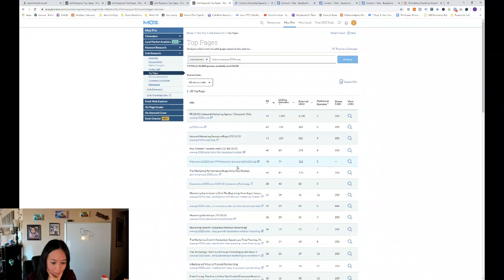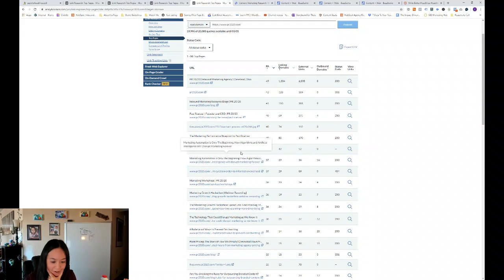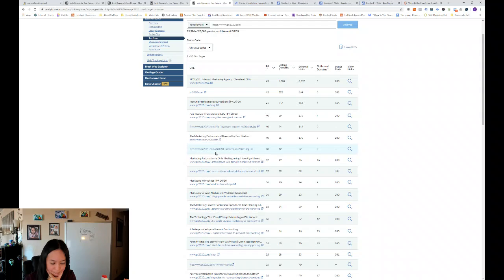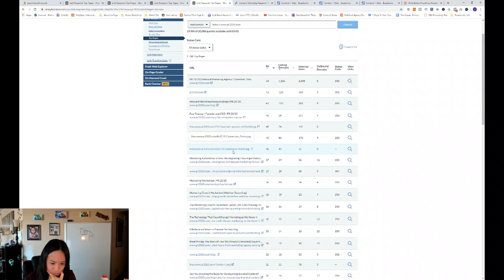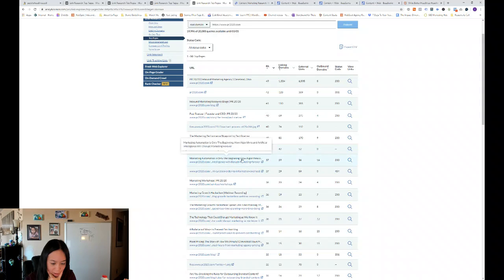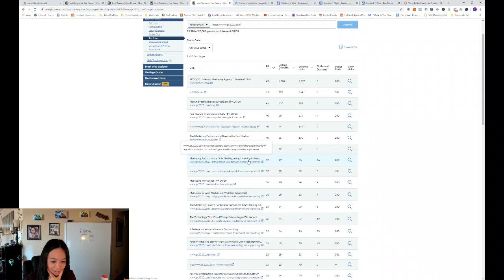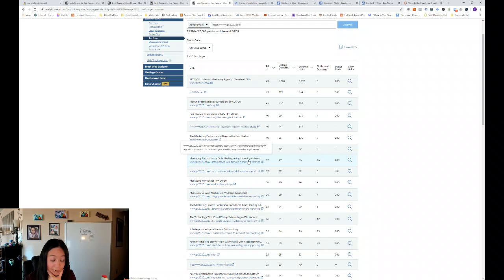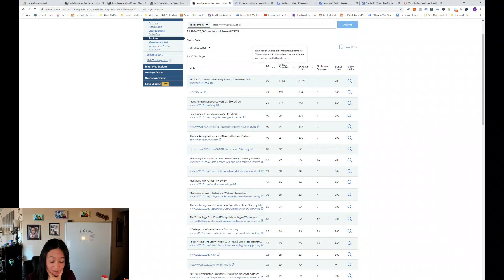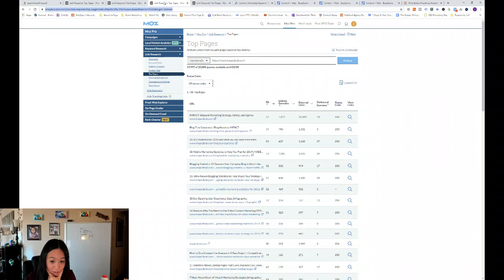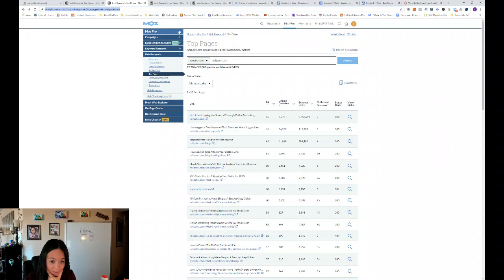Now our last competitor that we aspire to is PR 2020. And they have, I would say, more services pages and a book. See marketing automation is only the beginning. How algorithms and artificial intelligence will disrupt marketing forever. That's a little bit of a long title, but very popular. You can also see their page authority is below that of Impact Bend and Neil Patel.